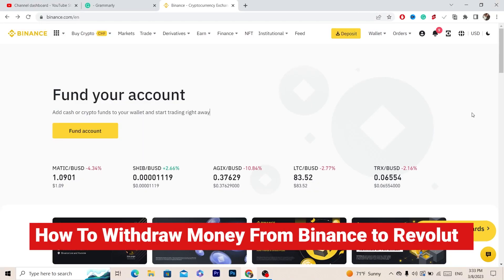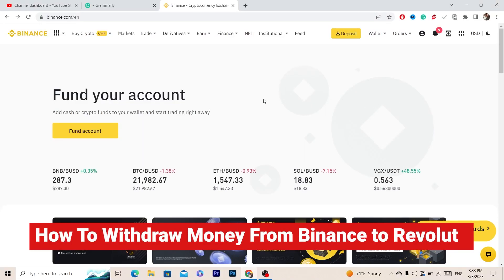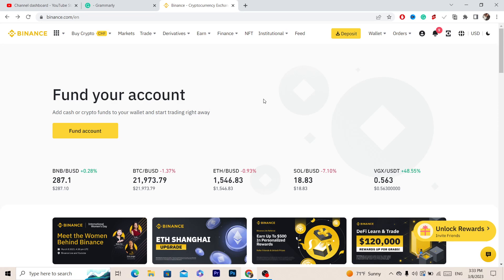In this video I'm going to be showing you guys how you can withdraw your money from Binance to Revolut.